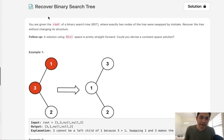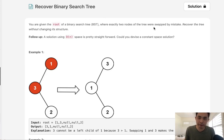Welcome to October's legal challenge. This problem is called Recover Binary Search Tree. You are given the root of a binary search tree where exactly two nodes of the tree are swapped by mistake. Recover the tree without changing its structure.